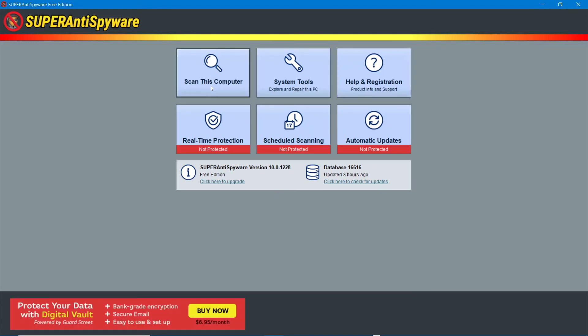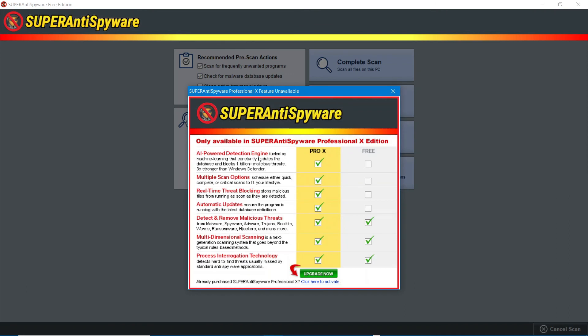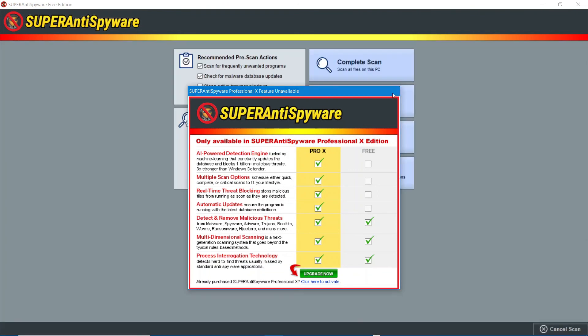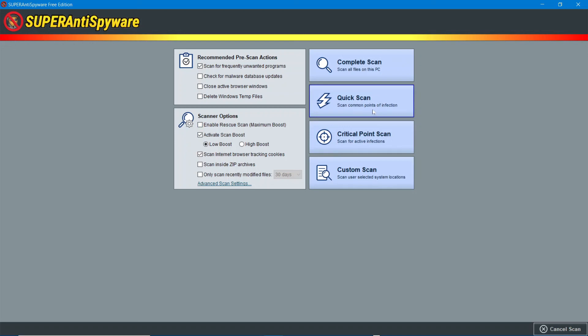Over here, you have Scan Computer. So, for this one, this is what it recommends. However, if you don't have the Premium Edition, you can't check for these automatically. As you can see here, that is just disenabled. You can do Critical Point Scan, Custom Scan, Quick Scan, and Complete Scan.